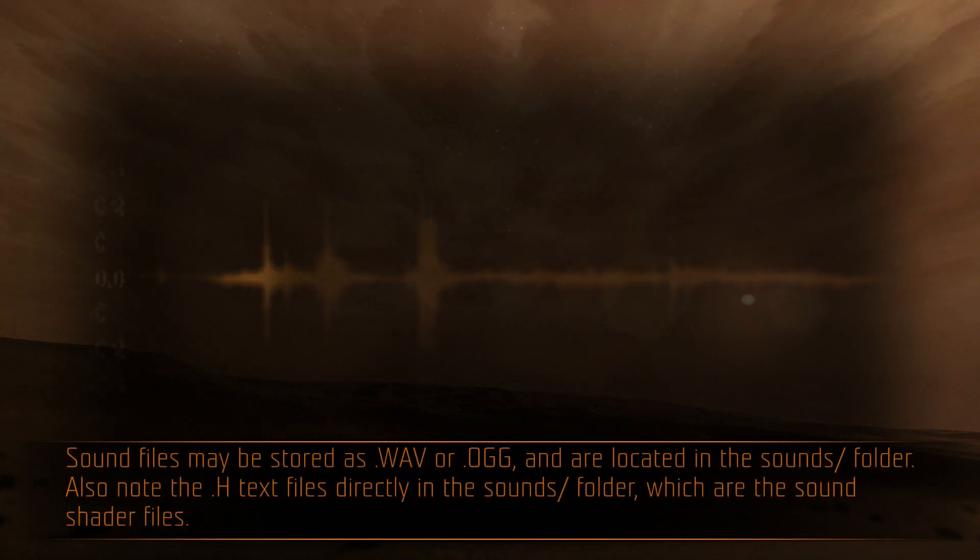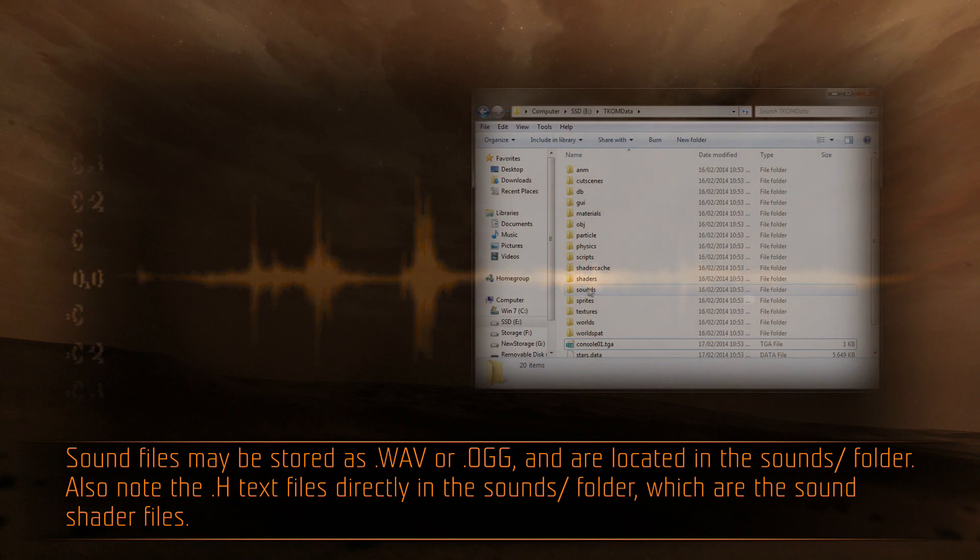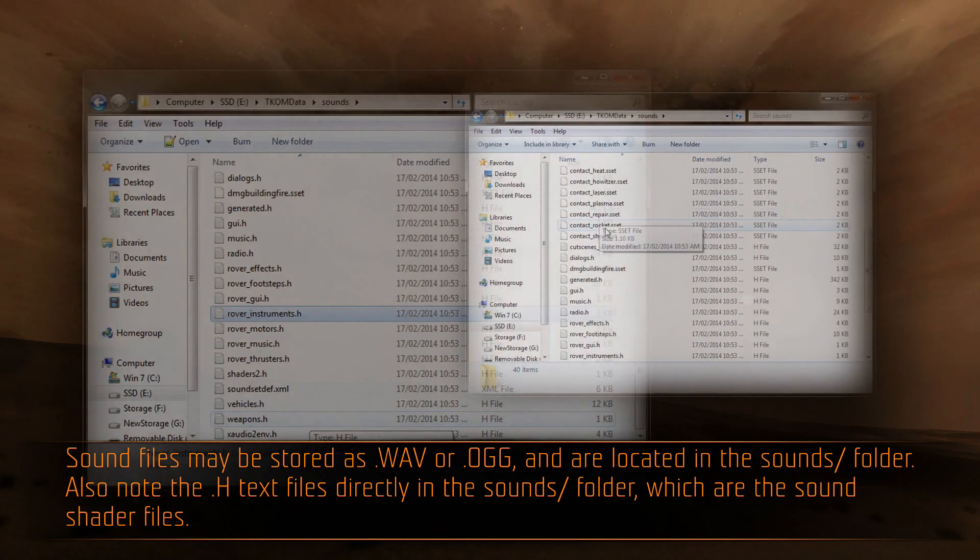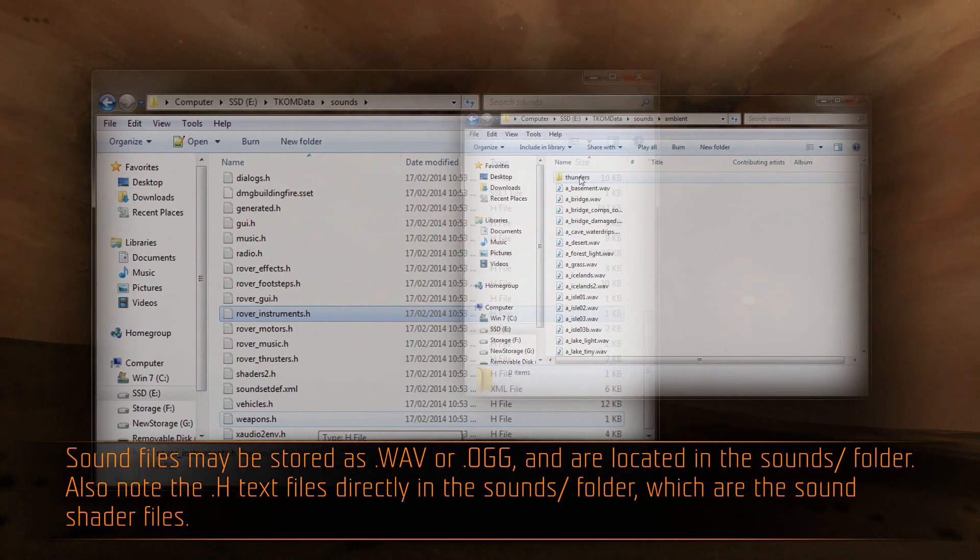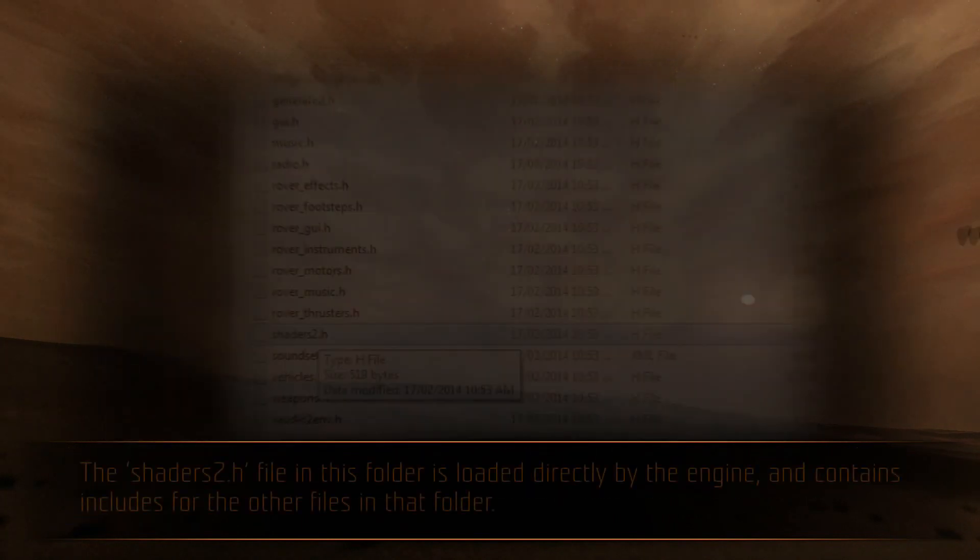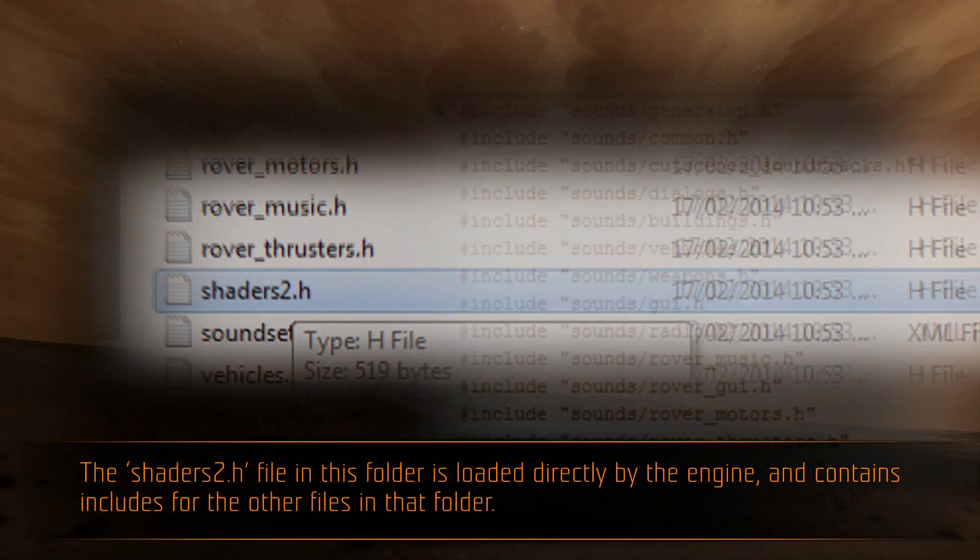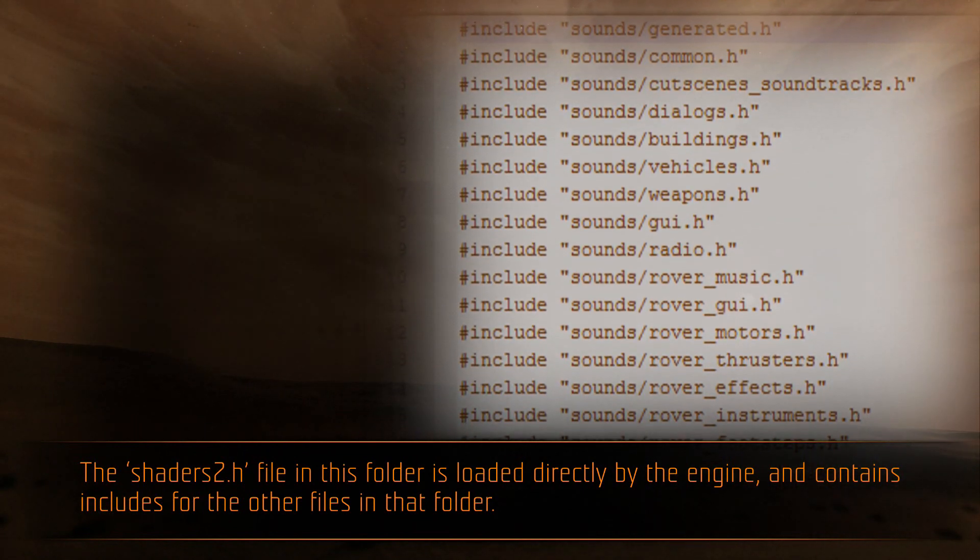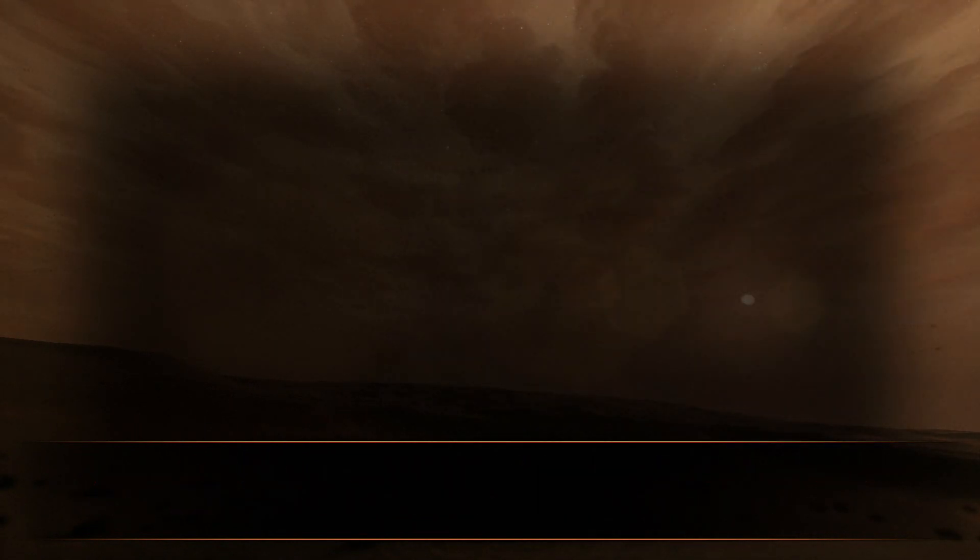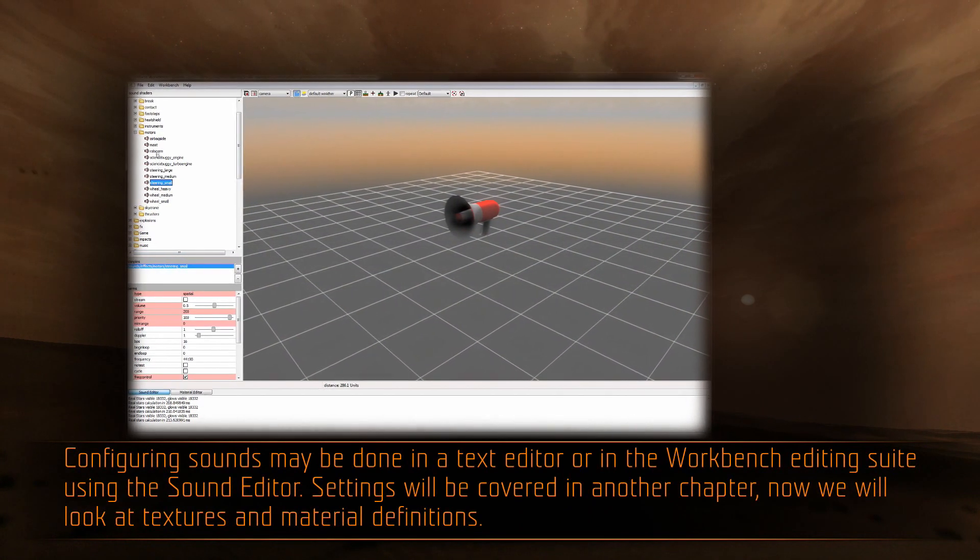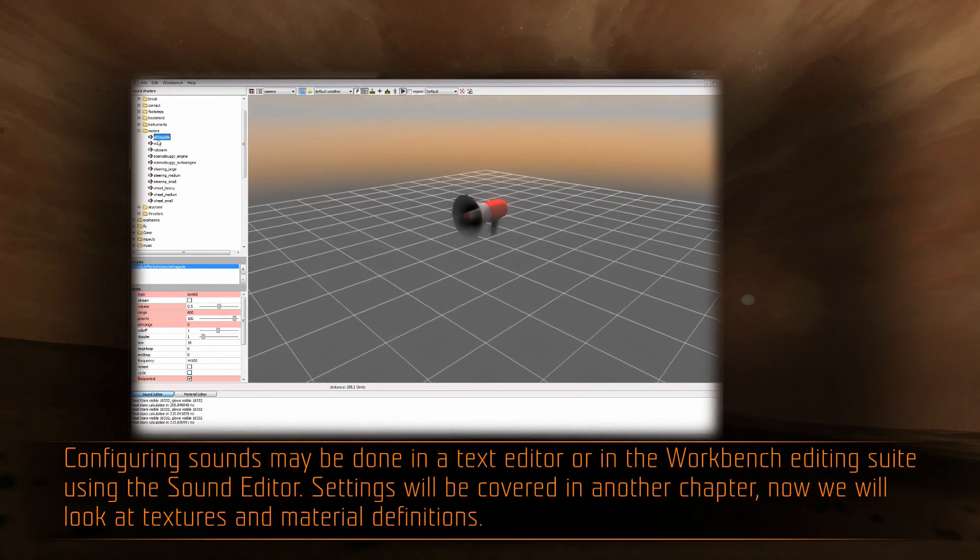Sound files may be stored as .wav or .ogg, and are located in the sounds folder. Also note the .h text files directly in the sounds folder, which are the sound shader files. The shaders2.h file in this folder is loaded directly by the engine and contains includes for the other files in that folder.